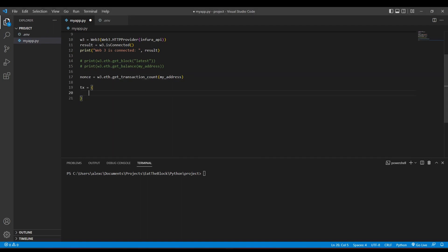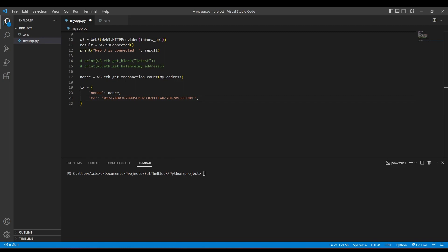Then, create a dictionary containing the transaction details. The transaction details will be used to store the nonce value, which is the transaction count from our sender address, and the to value, which is the address that will be receiving the ethers.